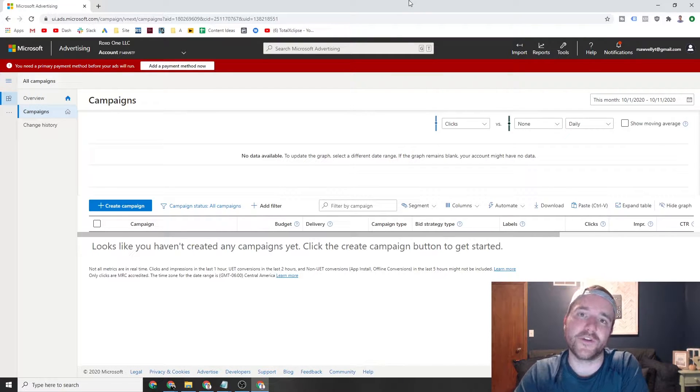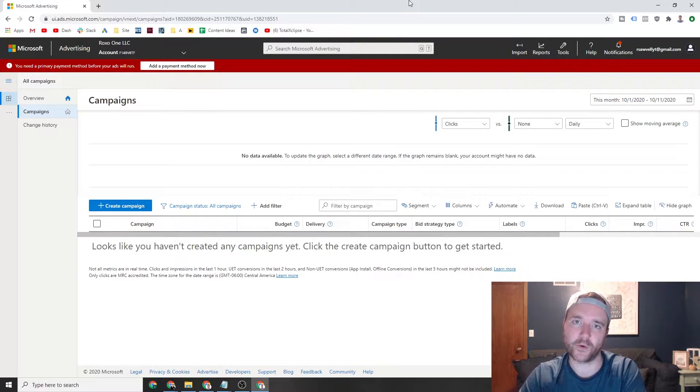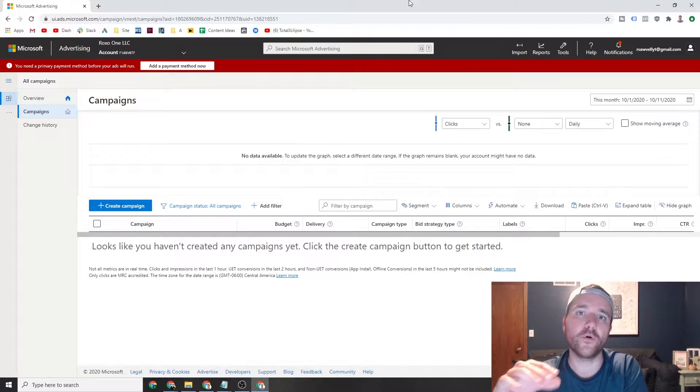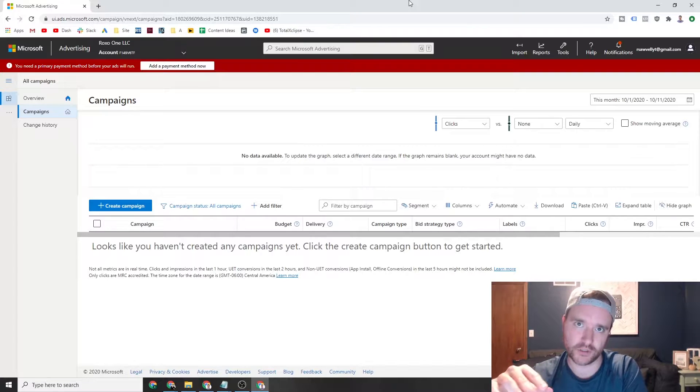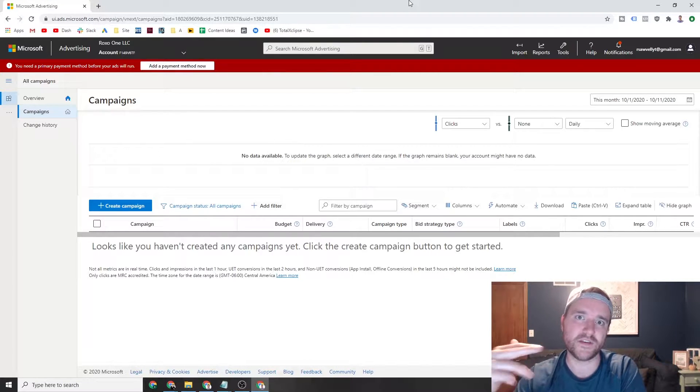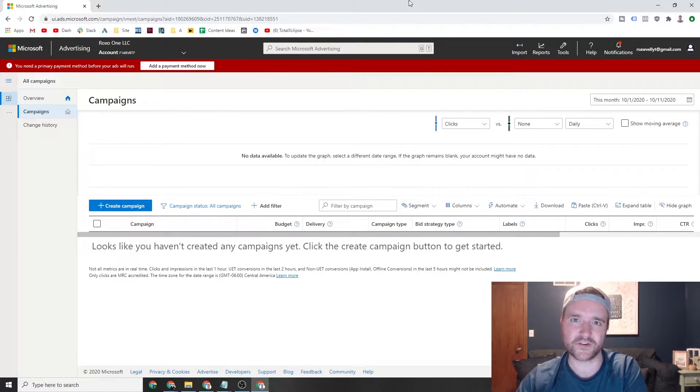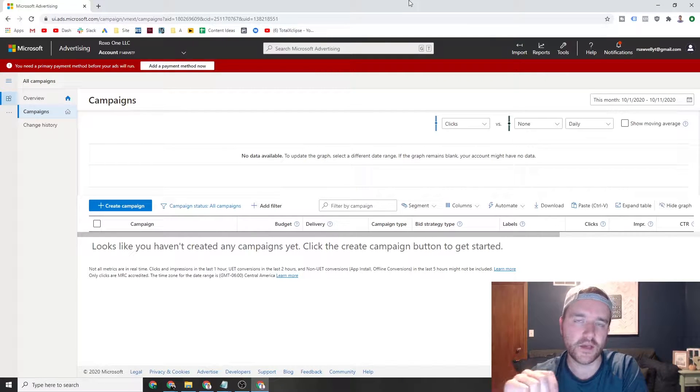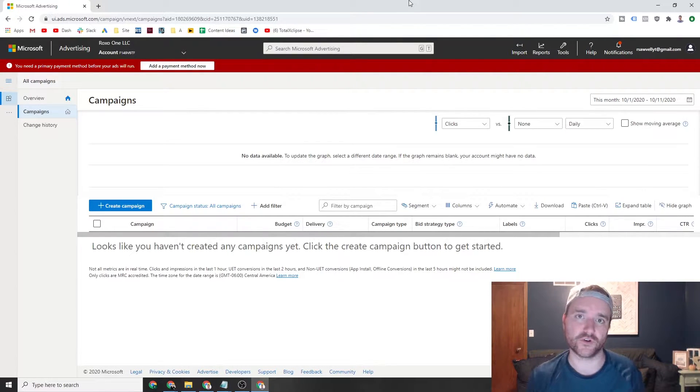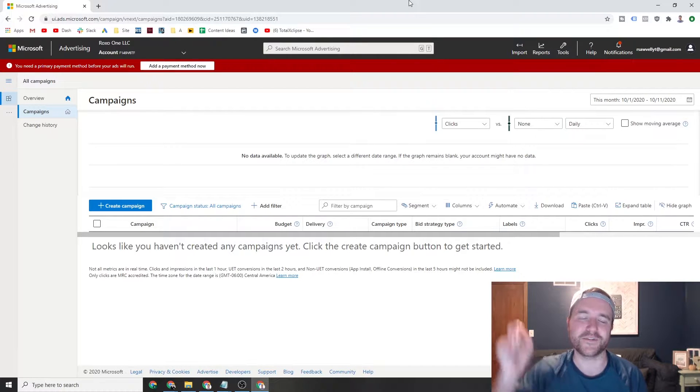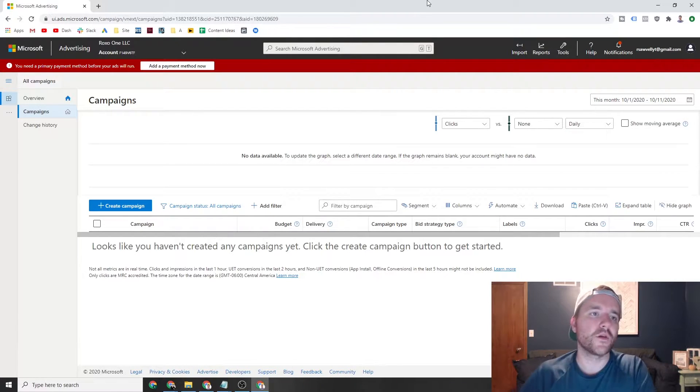For today's video we're primarily going to be going through how to import a campaign from Google, how to install the UET code which is essentially Bing's tracking code, and then how to set up custom conversions in their interface. If that's something you're looking for, stick around and everything will be time-stamped down below.